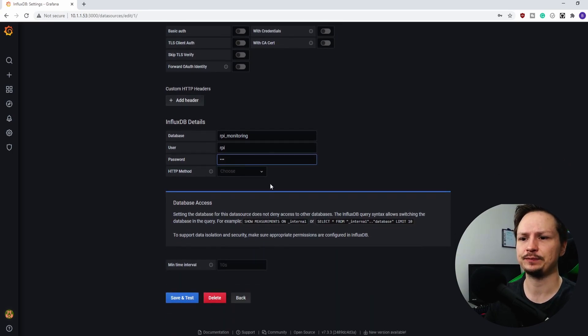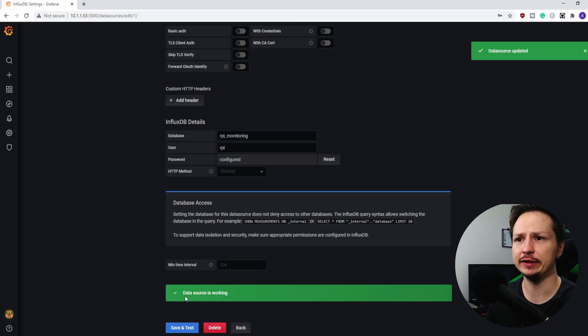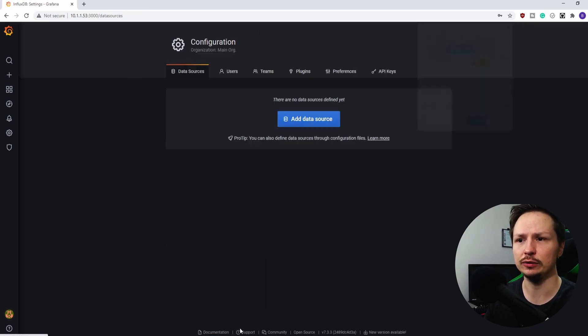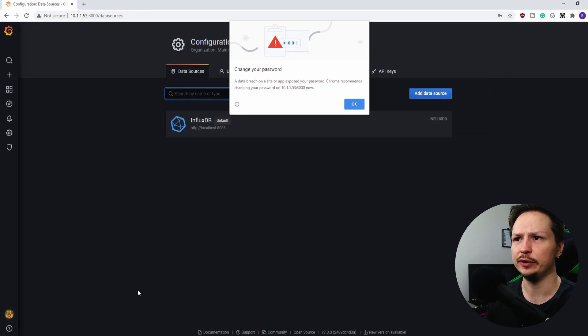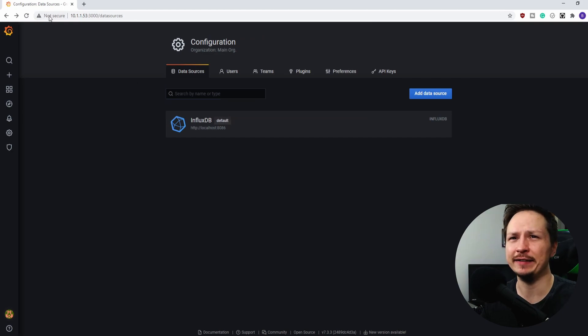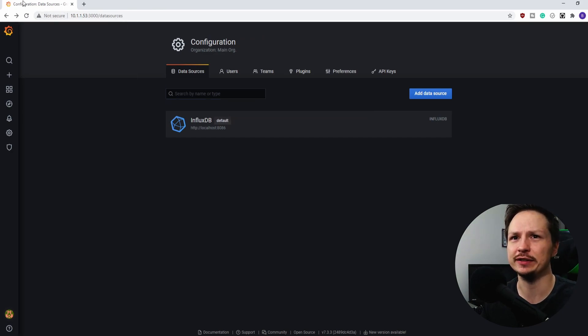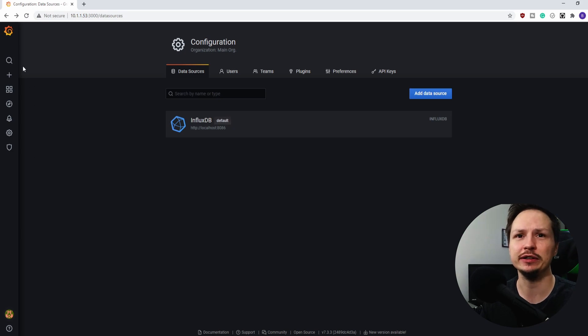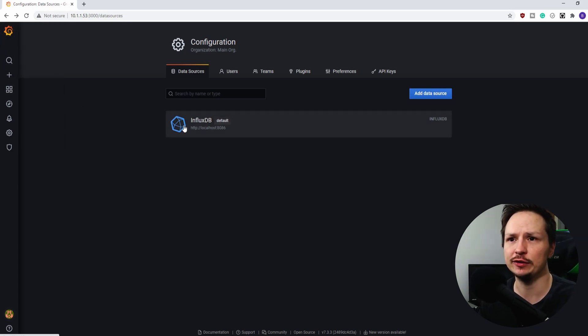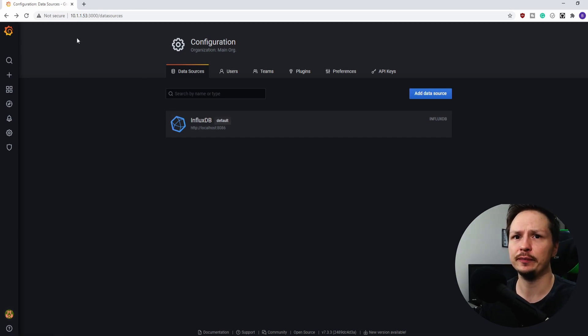The bottom here this is the database we created which is rpi monitoring, and then it was rpi and rpi. And that should be enough. Let's go ahead and hit save and test. And green means good. So we are in business. And it looks like there's a data breach here. And that's because it doesn't look like there's a cert installed on this server, it's just using HTTP. So we'll just safely ignore that message. So we have our data source. Now the next thing we want to do is configure the dashboard.